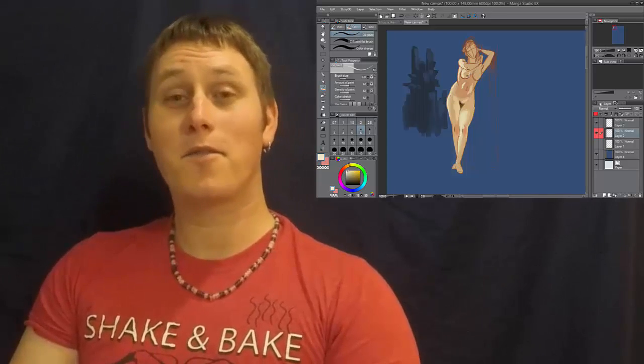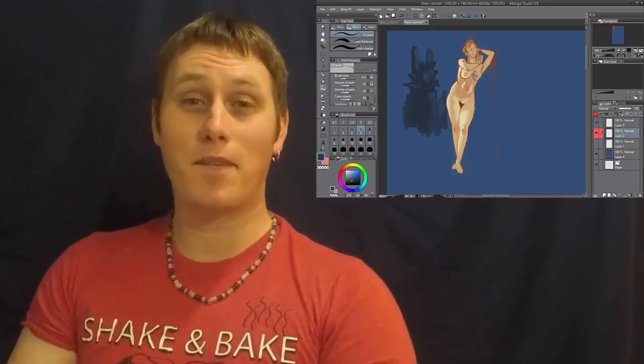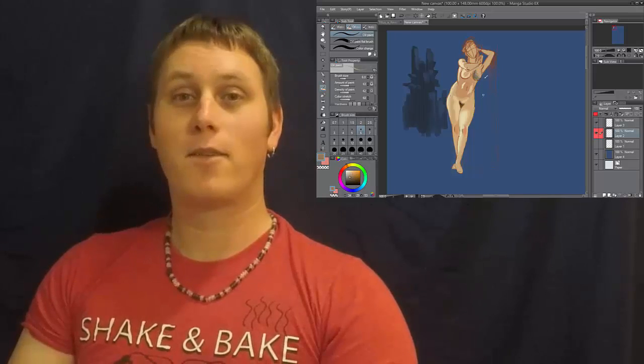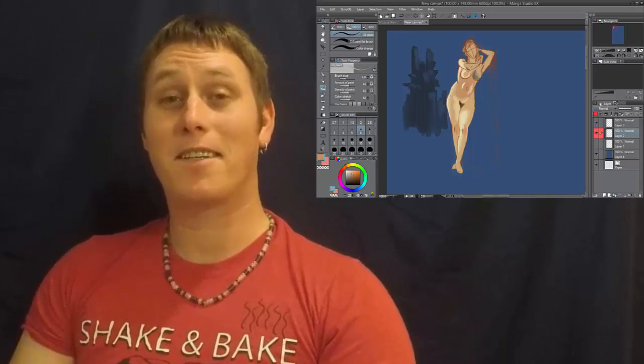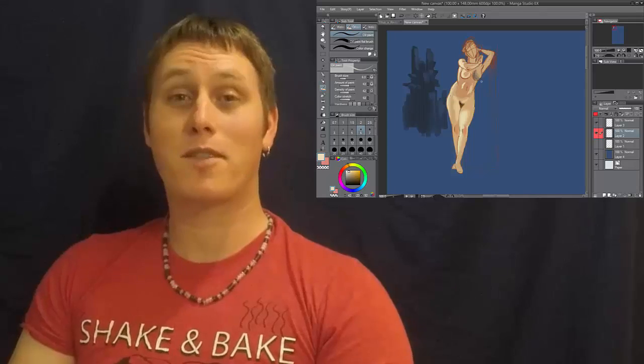Manga Studio 5 will teach us the fundamentals of digital painting. We will learn the techniques necessary to painting awesome works of art.